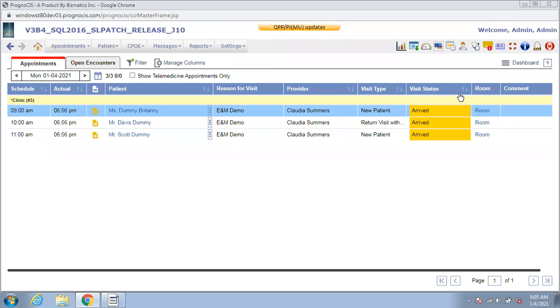Hello and welcome to this demo video. In this video, I am going to show you the E&M screen within the prognosis encounter, which has been updated to match the E&M 2021 requirements.